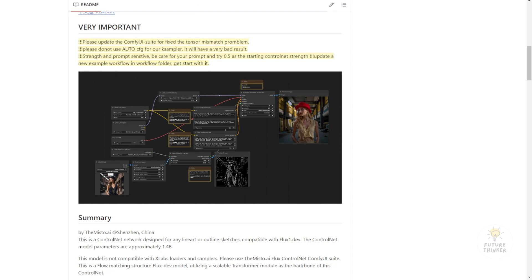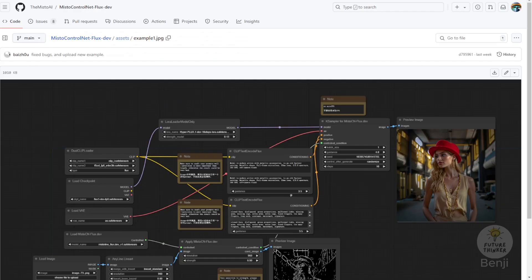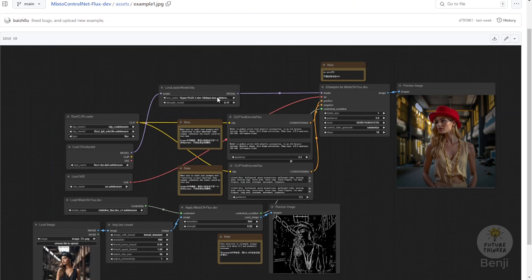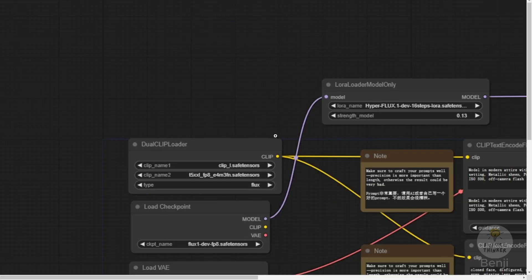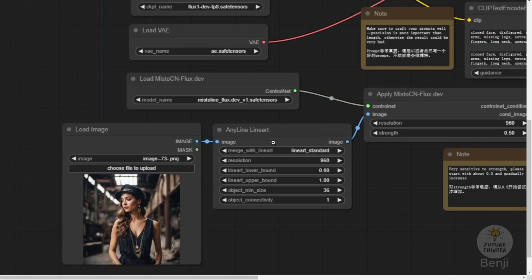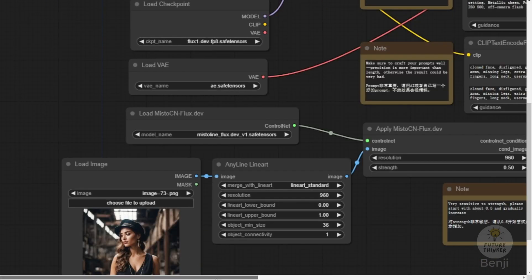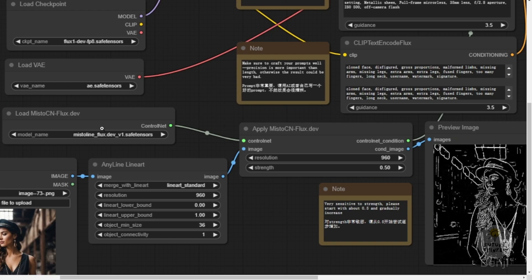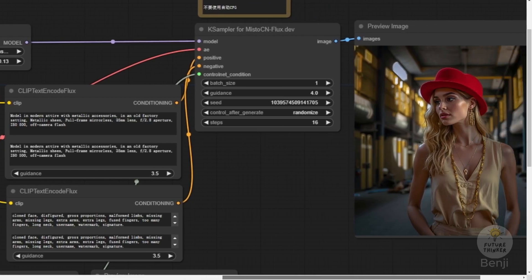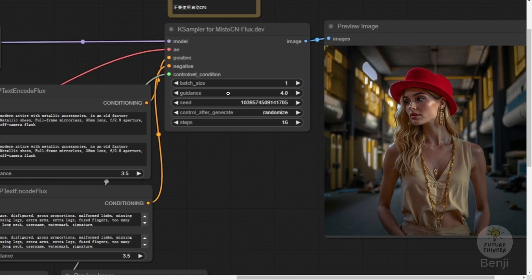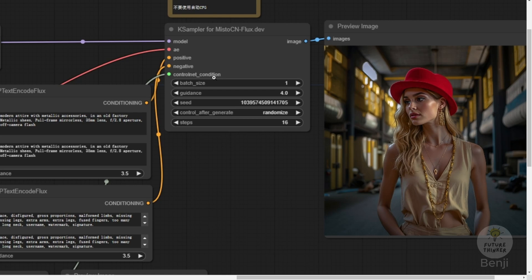Basically this is a simple text-to-image workflow. It's a normal dual clip loader and load checkpoint models passing text to text encoder and processing in a k-sampler. We get the generated image. But the k-sampler we're using is the Mistoline flux k-sampler.